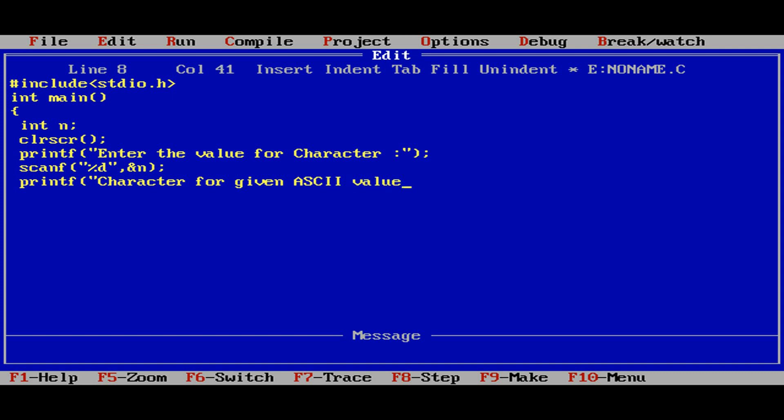Just again print, "Character for given ASCII value percentage d is percentage c." Reading the numerical and trying to print that numerical using the character format specifier.